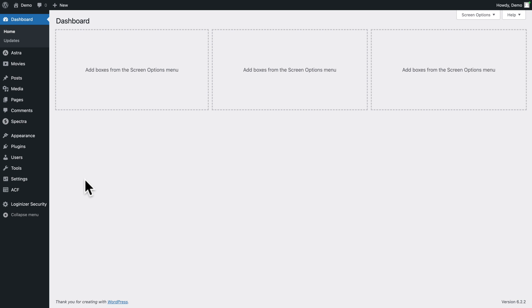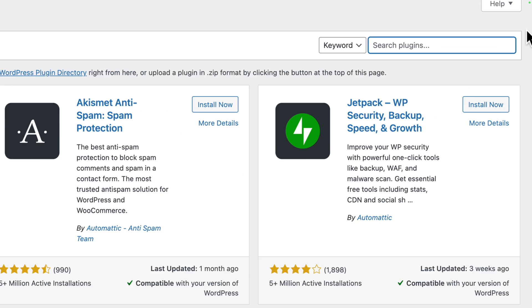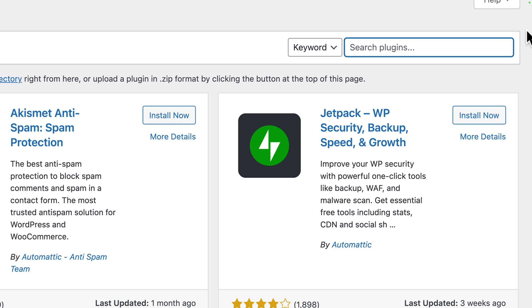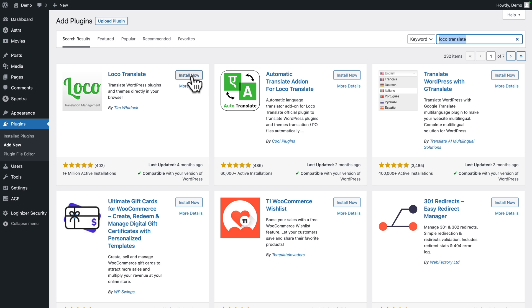What happens when you can't actually find any place where you can edit these labels? Well, the solution is called Loco Translate. In the WordPress admin, go to Plugins > Add New, then in the search field type 'Loco Translate'. Click on Install Now and then Activate.